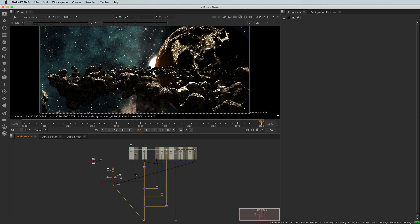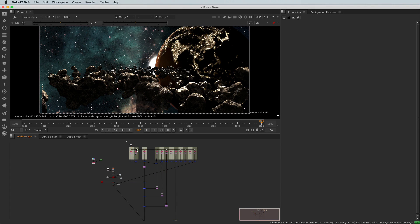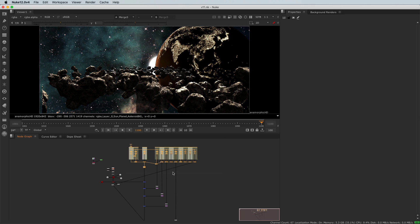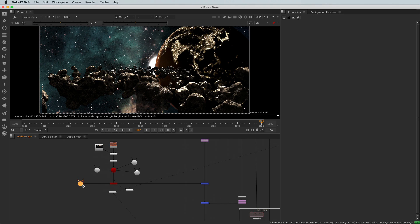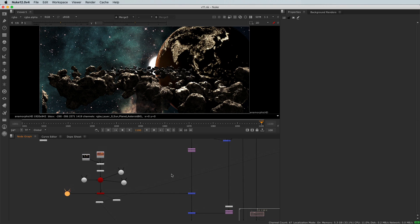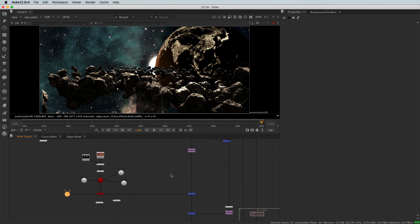So now, what I want to do is to animate that matte painting. I could use a transform node and do some fake 2D animation. But I got a camera here and I got powerful 3D abilities in Nuke, so I'd like to use them.